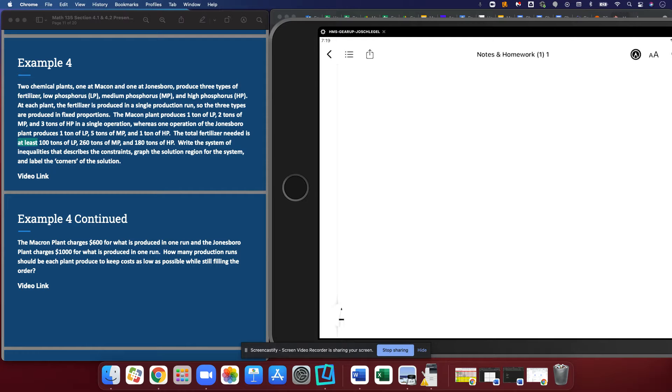At each plant, the fertilizer is produced in a single production run, so the three types are produced in fixed proportions.